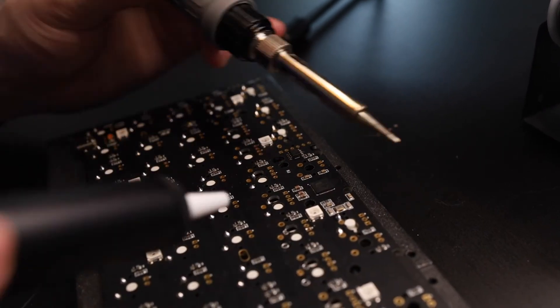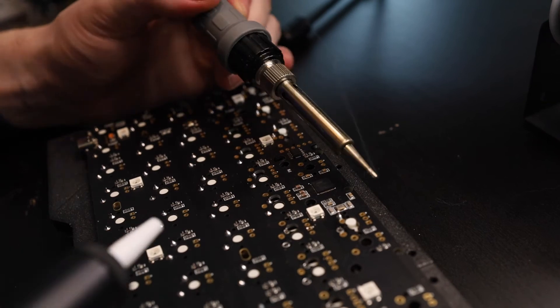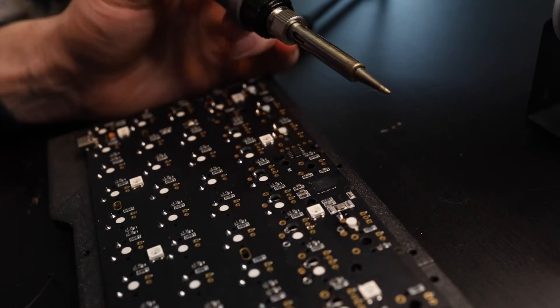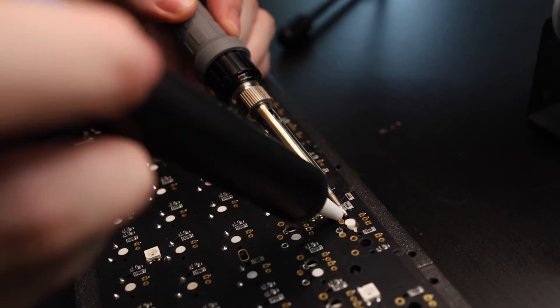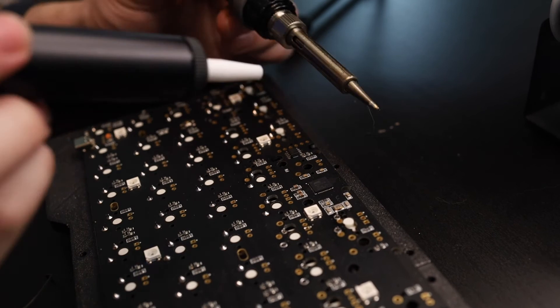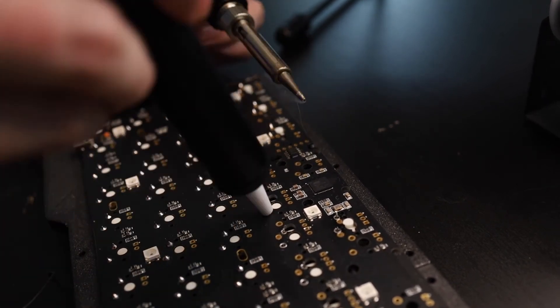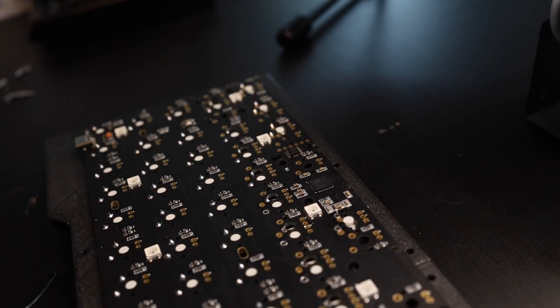I would recommend to test every switch before putting the whole keyboard back together using some online keyboard tester. And if everything is okay connect the battery and screw in the PCB and add the keycaps back.